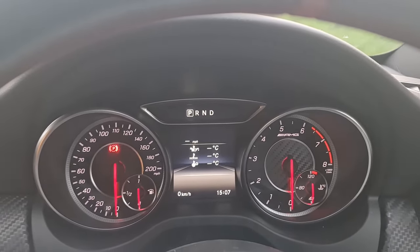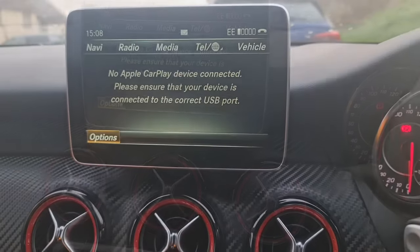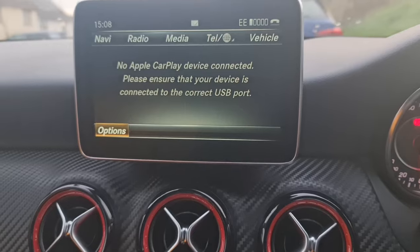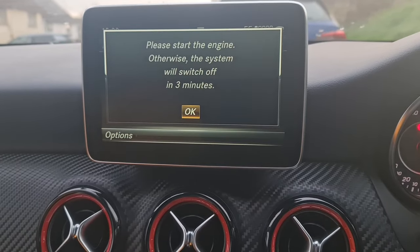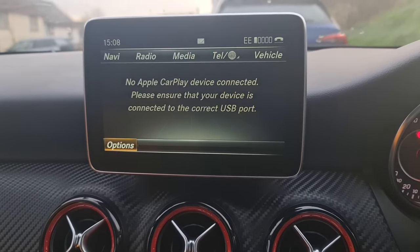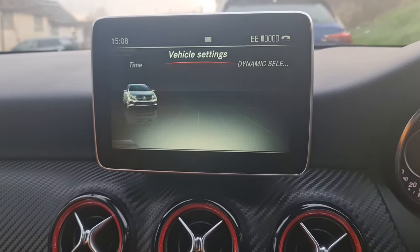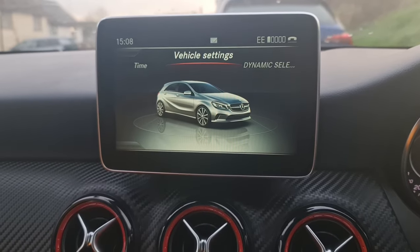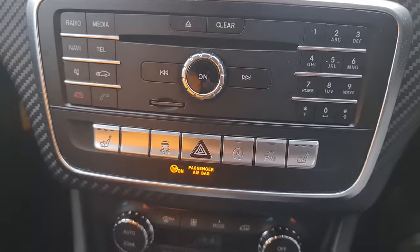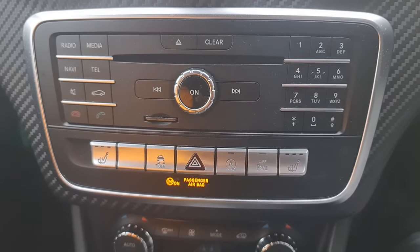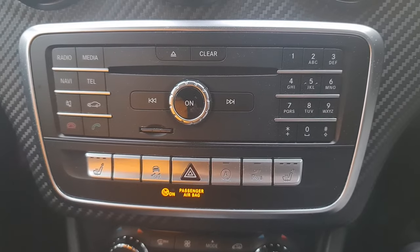On the audio system it doesn't really matter which menu option we're in, but the best option I would propose is to use the vehicle option right here. Go into your vehicle option and stay in there, then follow the steps I'm going to recommend using the keypad to enable the engineering mode.